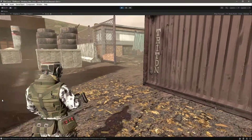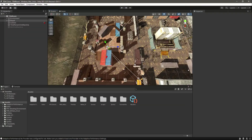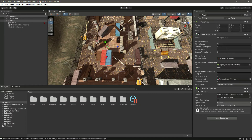The next thing remaining is animations, so in the next video we will add animations to our player. Catch you in the next video.